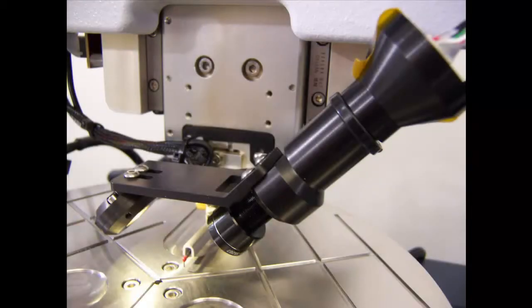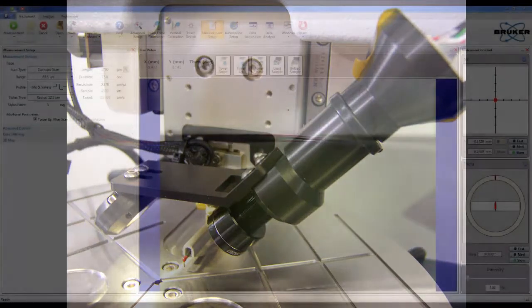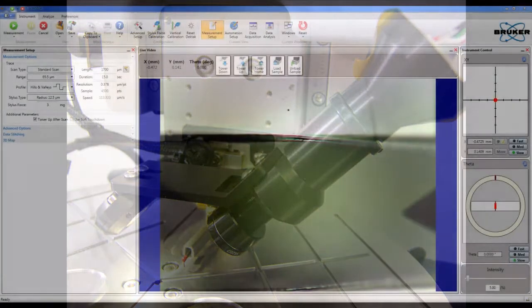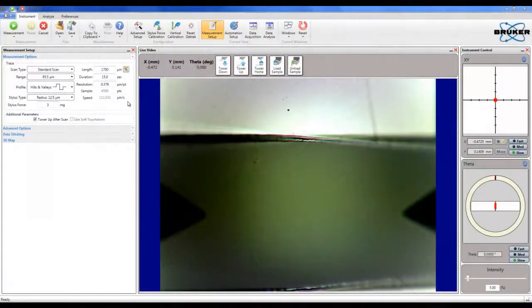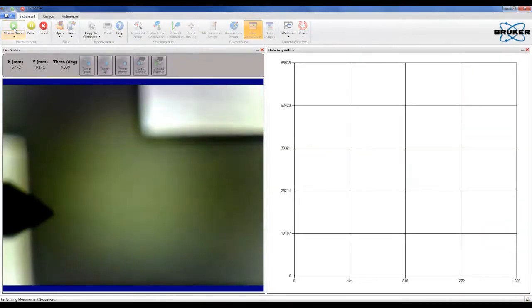The DECTAC XT includes an onboard USB camera and LED illuminator to assist the operator in sample feature location and stylus centering. The live video output of the camera is used to provide scan feedback to the operator during a sample measurement.